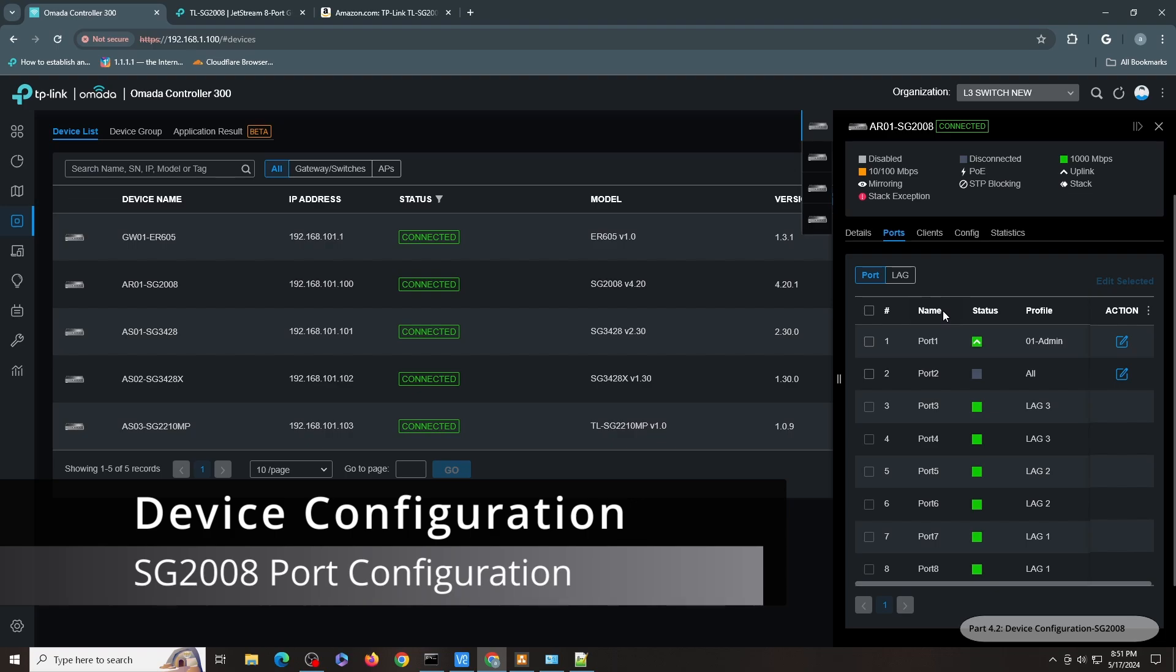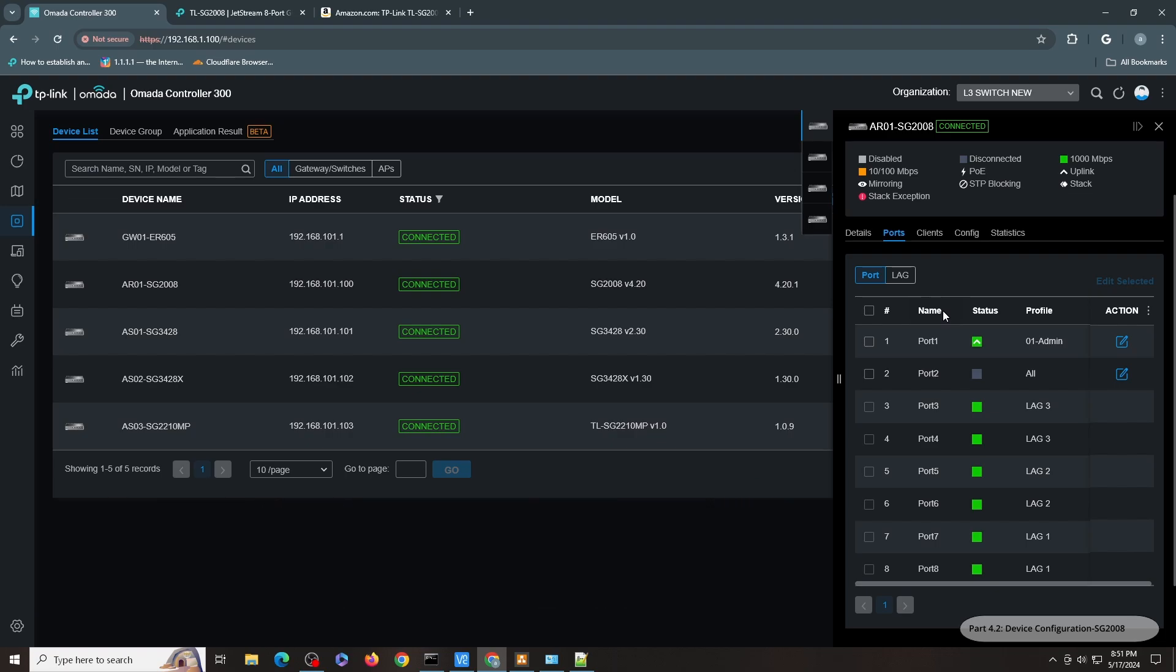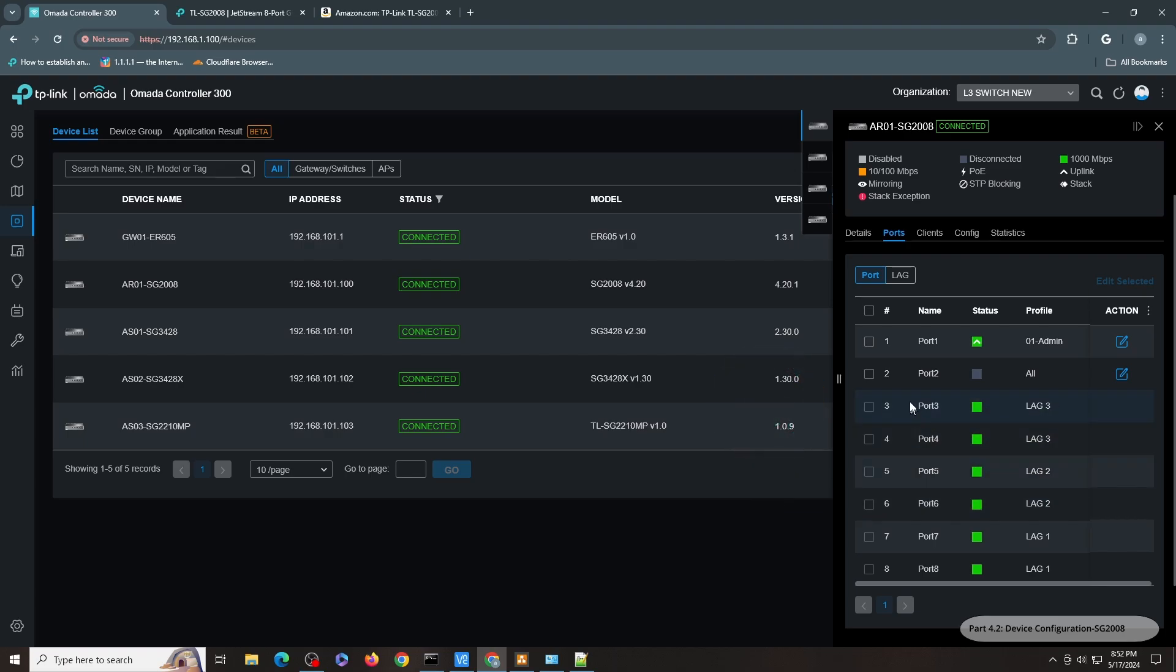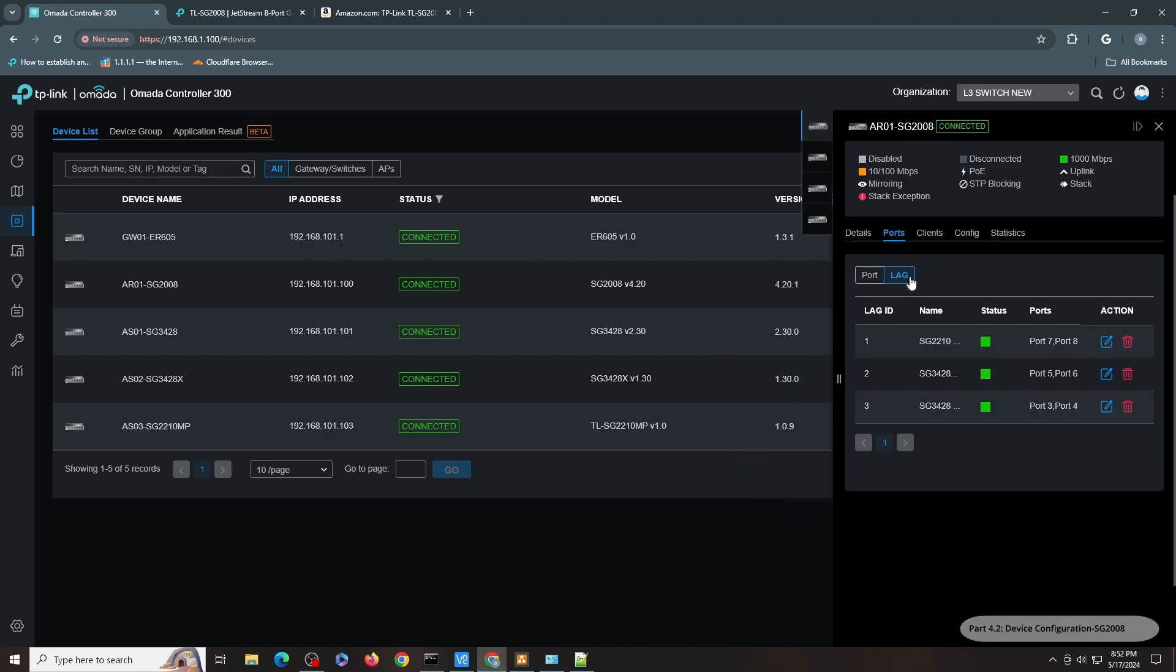As for the port configuration, as I have mentioned, I have configured three pairs of ports for this switch as LAG. As you can see here, I have three groups of LAG. So LAG 1 is ports 7 and 8, LAG 2 is ports 5 and 6, and LAG 3 is ports 3 and 4.